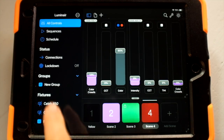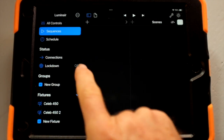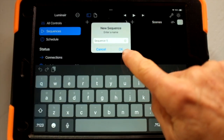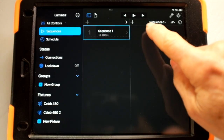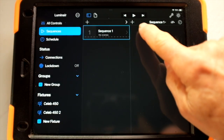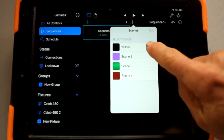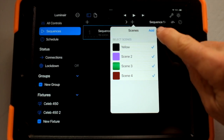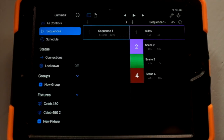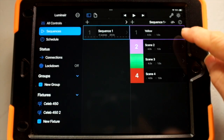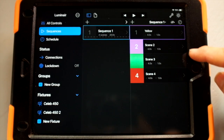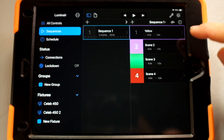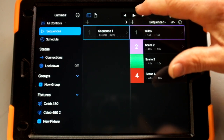We're in all controls, but if we come up here to sequences and hit the plus sign and call that Sequence One, then over on the right-hand side we add our scenes to the sequence. We say add, and now we have a sequence with the different scenes added to it. Then we can play the sequence.